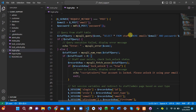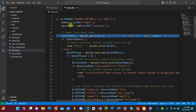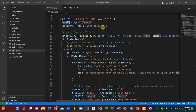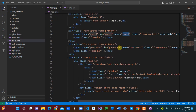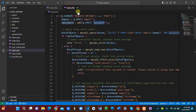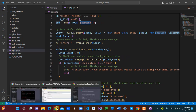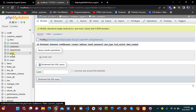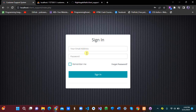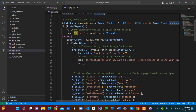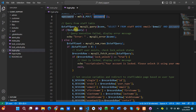We have two queries: one to query the staff table and one for the customer table. In the staff query, we check where the email matches the POST email and the password matches the MD5-hashed POST password. We select from the staff table to verify that the entered email and password match what is stored in the database.